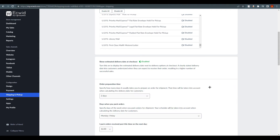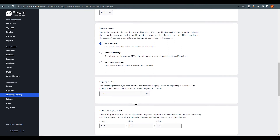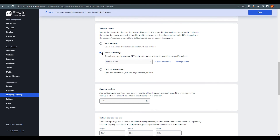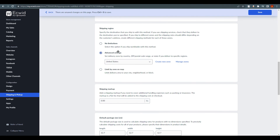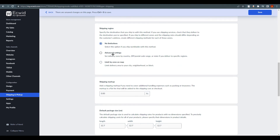Scrolling down, you can set a shipping region — you can limit shipping to your country, your state, or a specific area. You can create zones on the map to define how many areas you want to cover, set a name for each zone, or set no limitation to ship anywhere, such as the UK or USA.